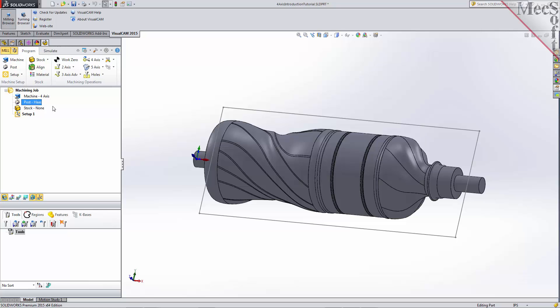Now let's define the machining setup. If there is no Setup 1 listed under your machining job, the system automatically creates one when a work zero or an operation is generated. However, by default, the MCS or machine coordinate system is already aligned with the WCS world coordinate system, so this step is not required for this part. In production, you can have multiple setups and assign different machining orientations for each.